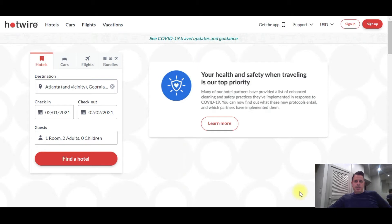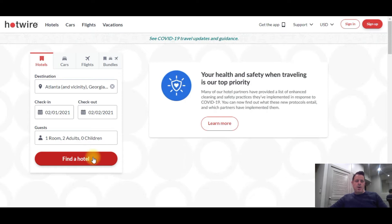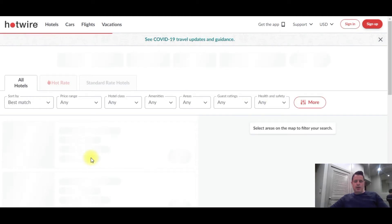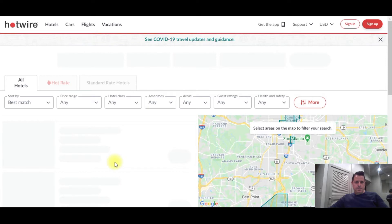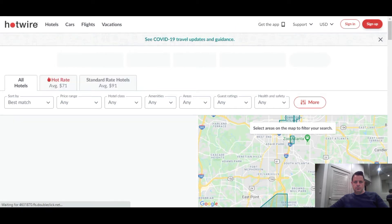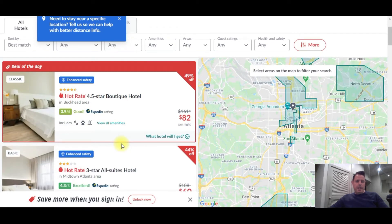I have two of the most popular opaque channels on my screen right now: Hotwire and Priceline. This is where people go to shop for opaque bookings, or when an opaque booking comes in through your hotel, these are the most popular channels. I'm going to go to Hotwire.com and search Atlanta, Georgia for a one night stay to show you guys what an opaque booking is. Opaque bookings are bookings where the customer is choosing by price — because the hotel's name does not show up. You don't know what hotel you're going to get.